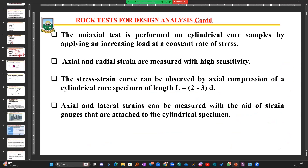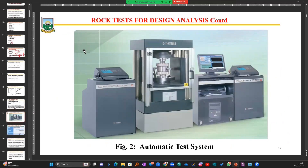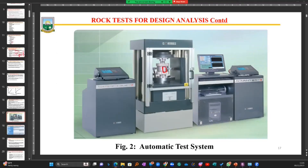The uniaxial test is performed on cylindrical core samples by applying increasing load on them. Let me use this figure to explain. This cylindrical core sample is placed in a device. I place the core sample — whose strength values I want to determine — under the machine and exert a load on it.